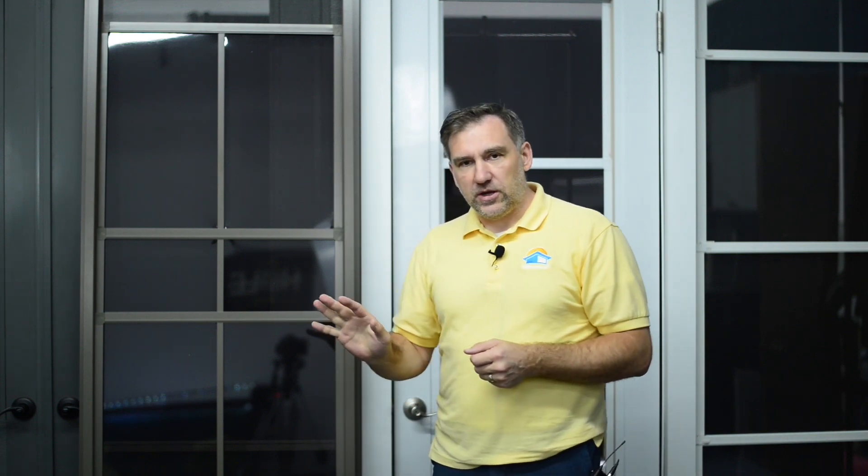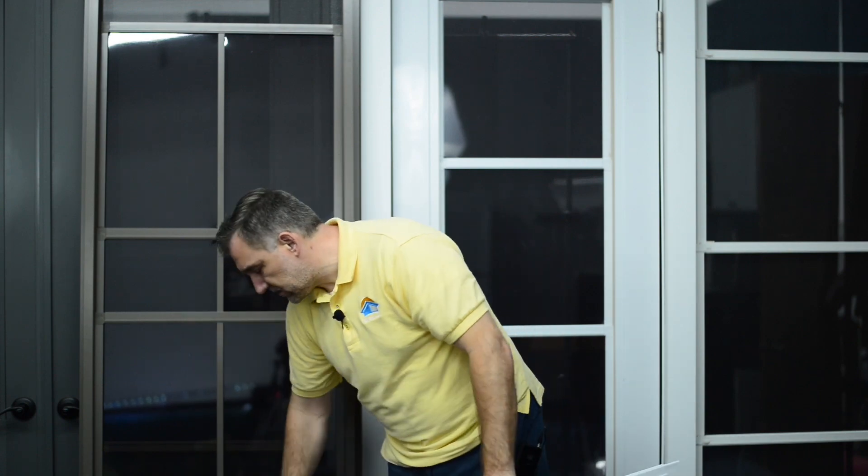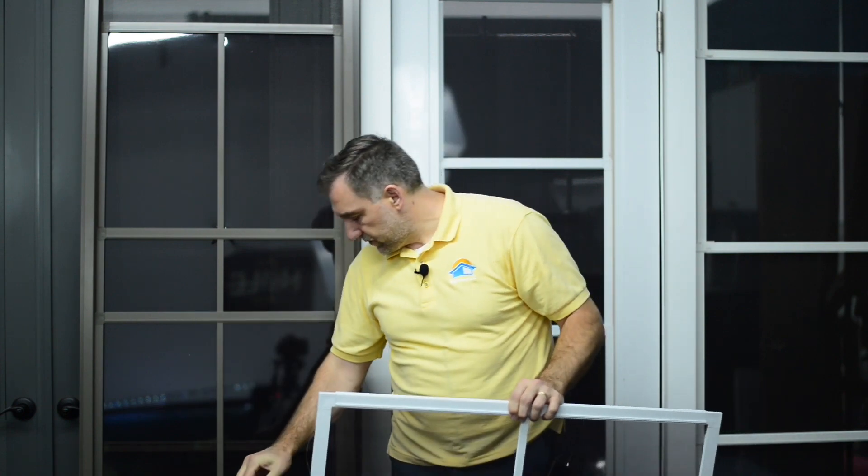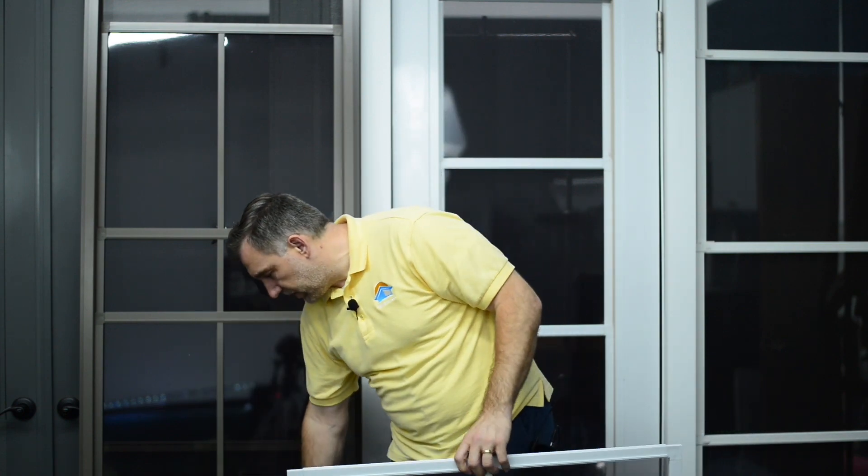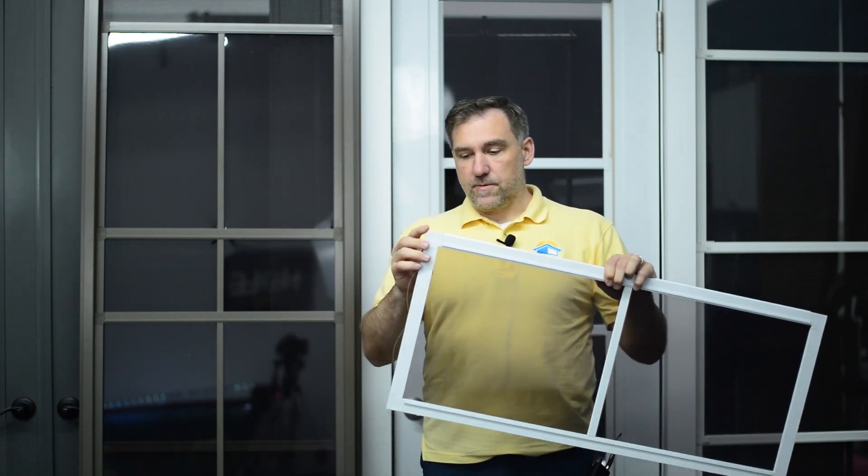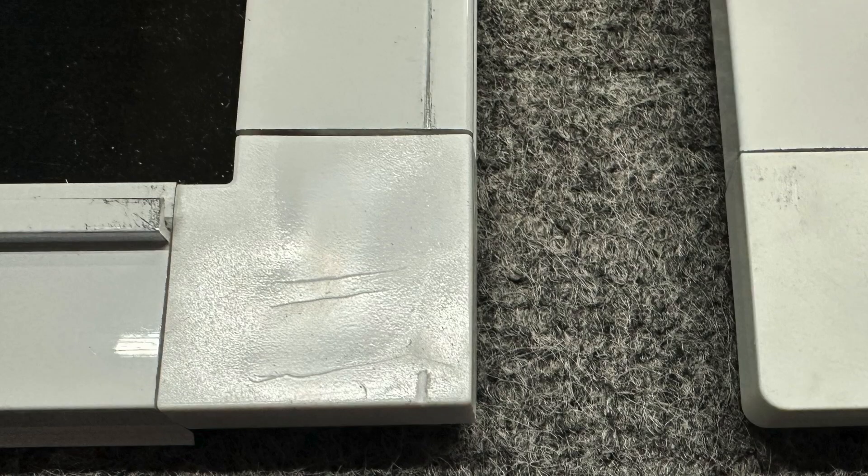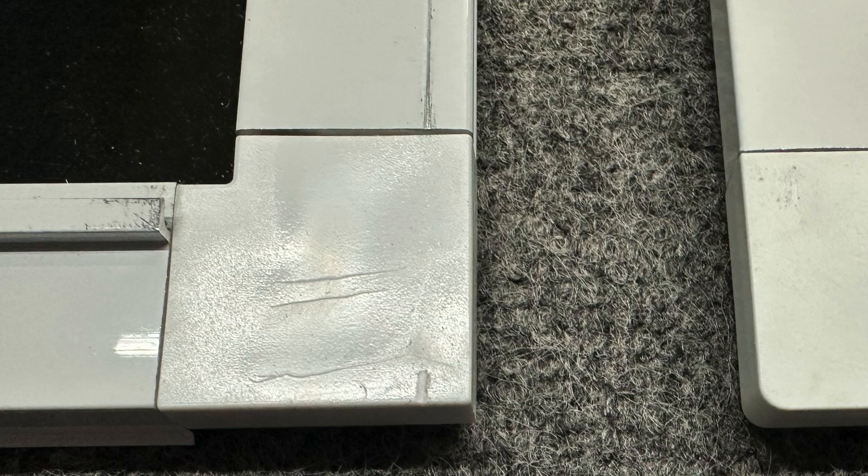The difference between Sunspace and Craft-Built: here we have a couple sashes, a Sunspace sash and a Craft-Built sash. Two differences between the sashes: first, the corner. Sunspace has a square corner, it's a plastic corner and it's square.